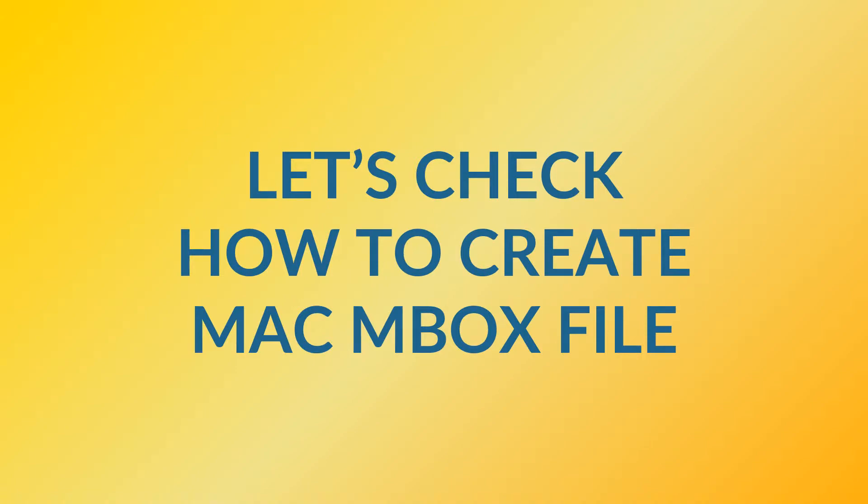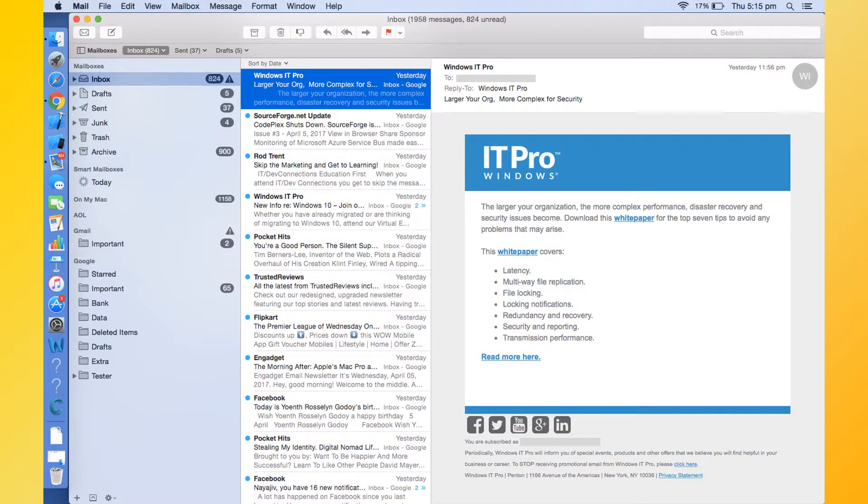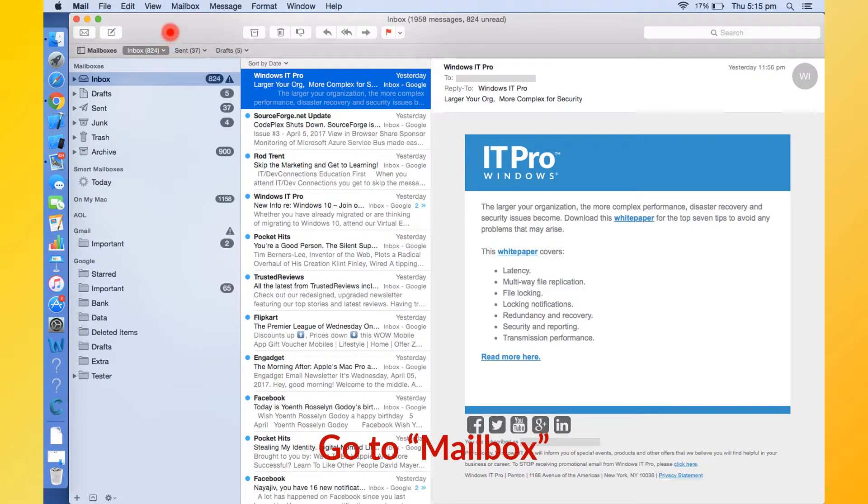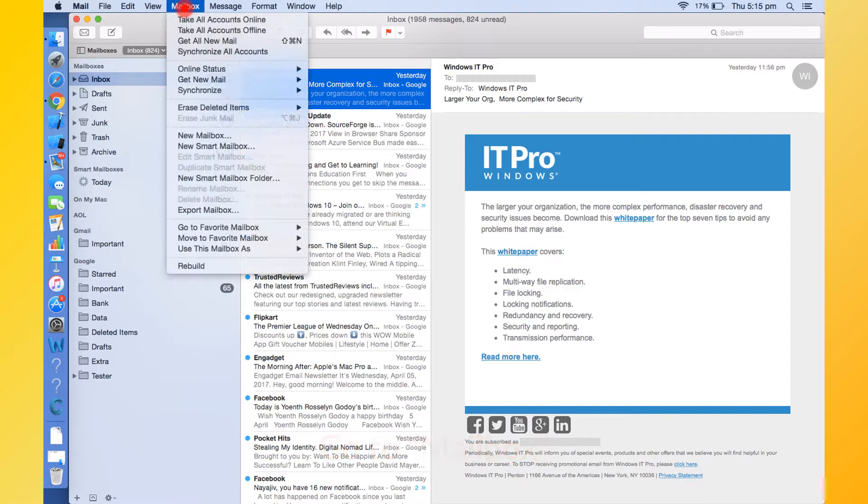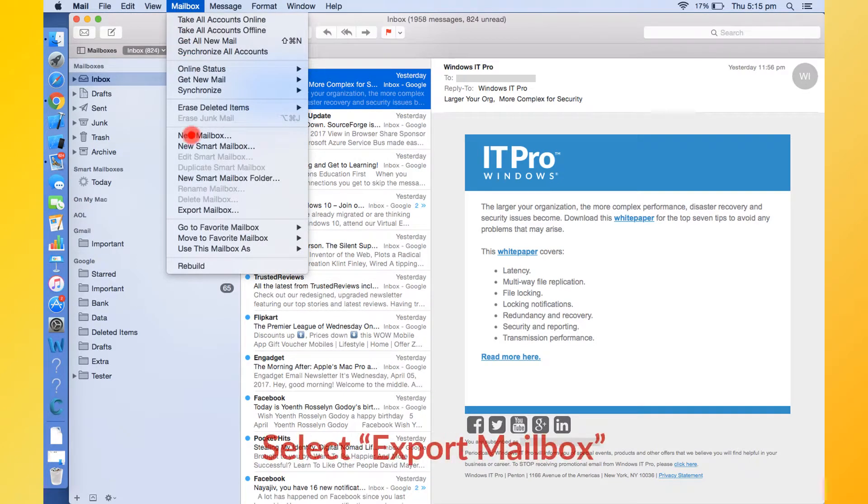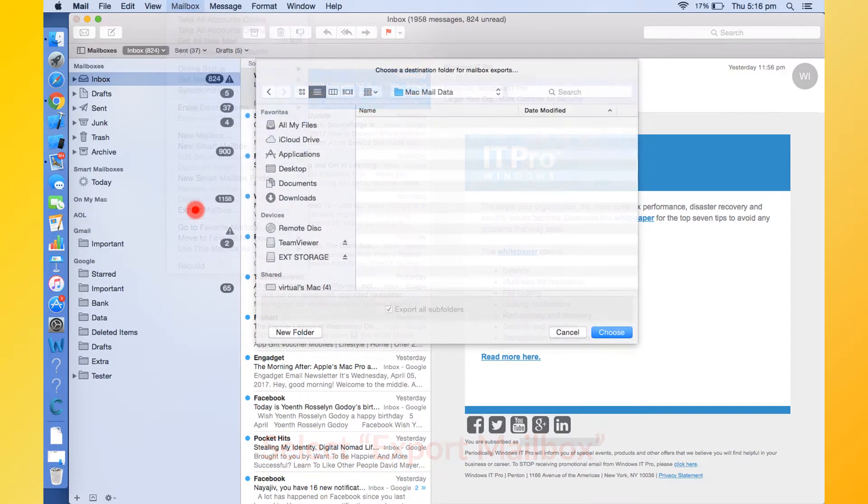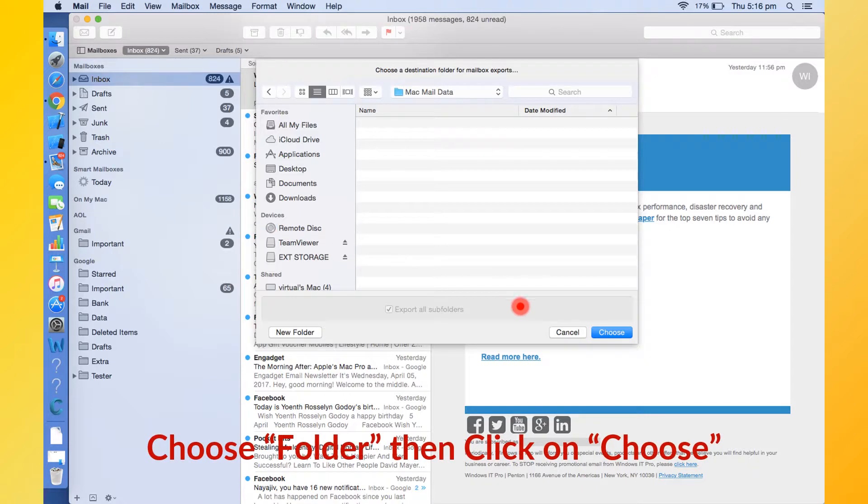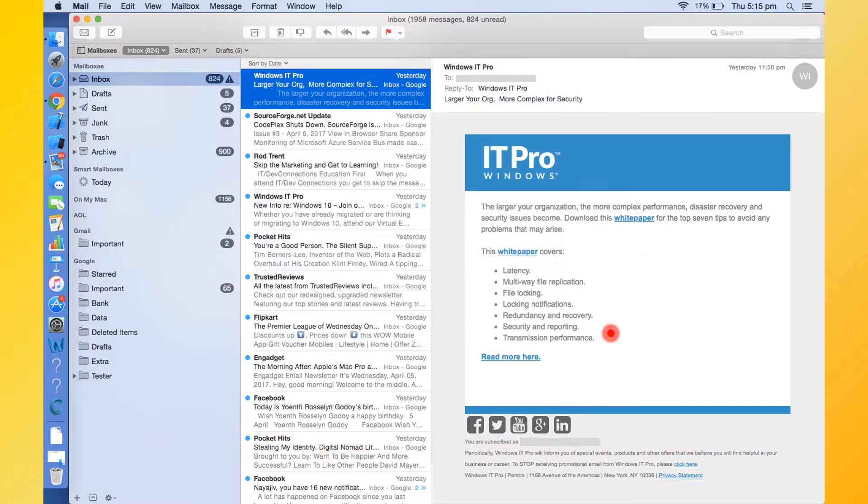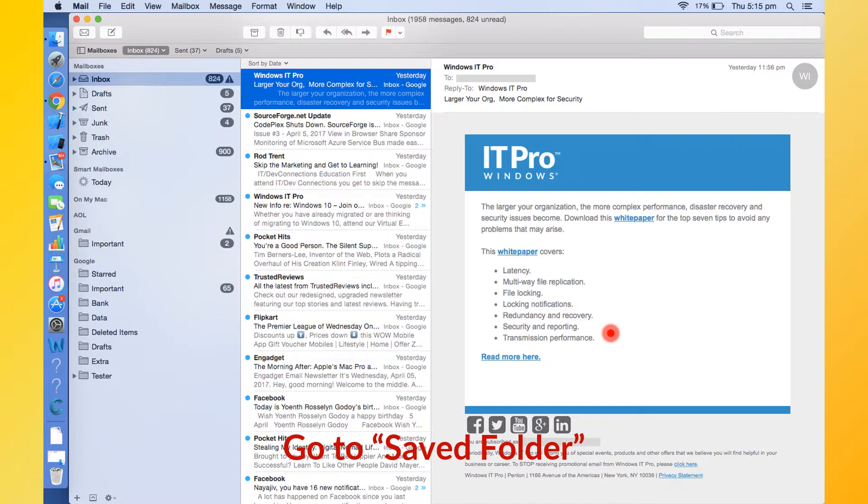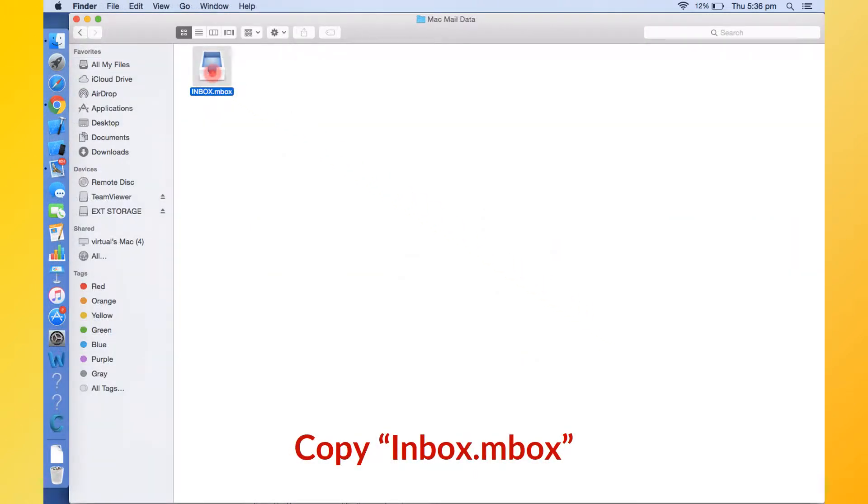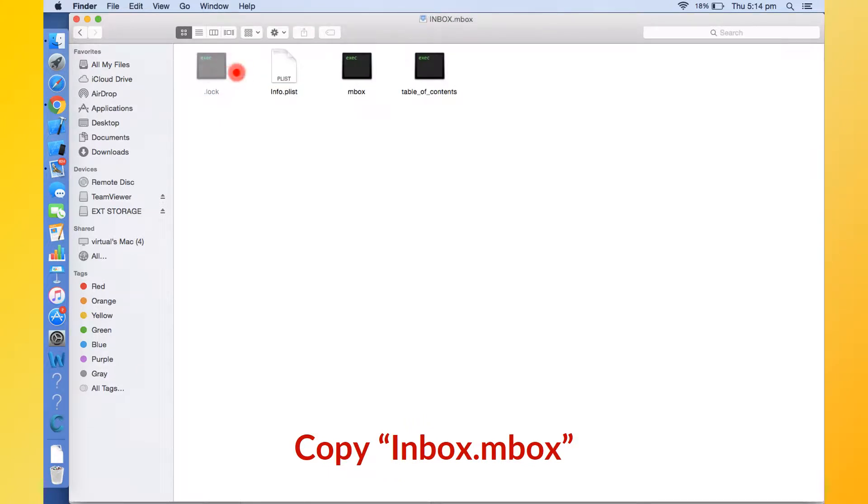Now let's check how to export Mbox file from Mac Mail. For creating an Mbox file, open Mac Mail. First select a folder, and then go to Mailbox menu. Then select Export Mailbox option. Now choose a saving folder and then click on Choose button. Now check the folder for the Mbox file. You should copy this Inbox.Mbox mailbox to the Windows PC and use it as the source folder for the Mac Mail Wizard.